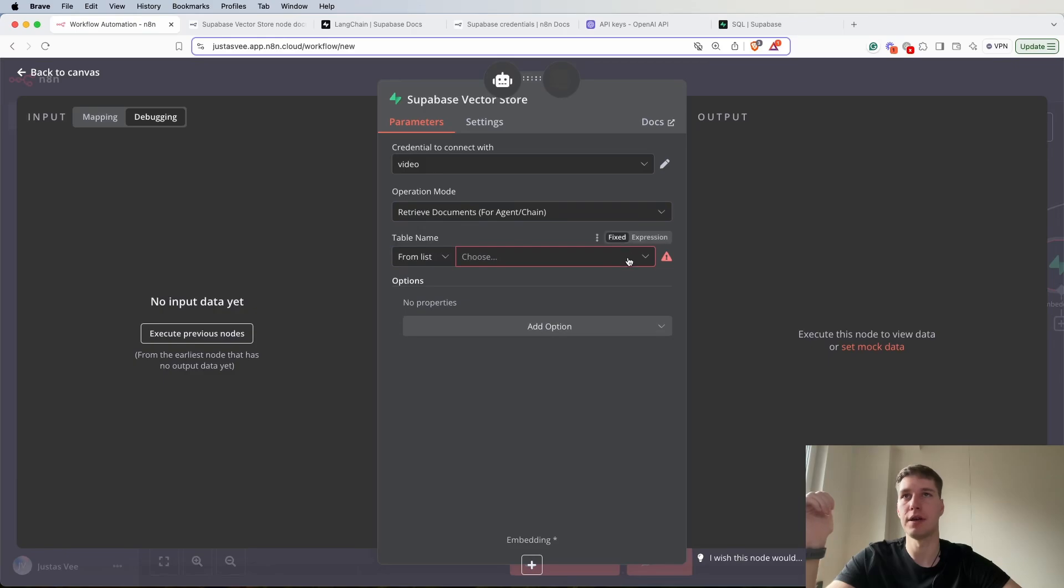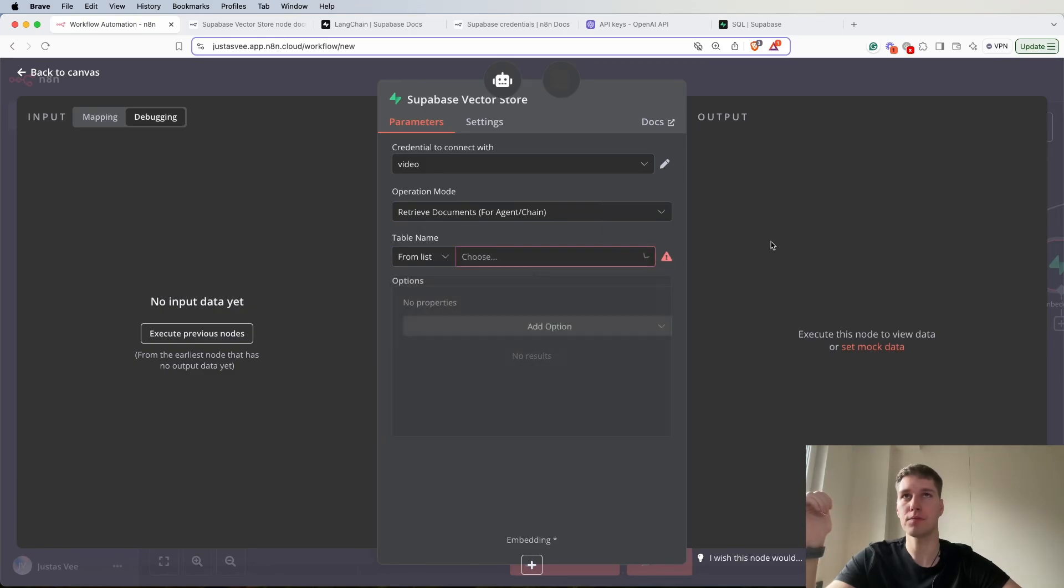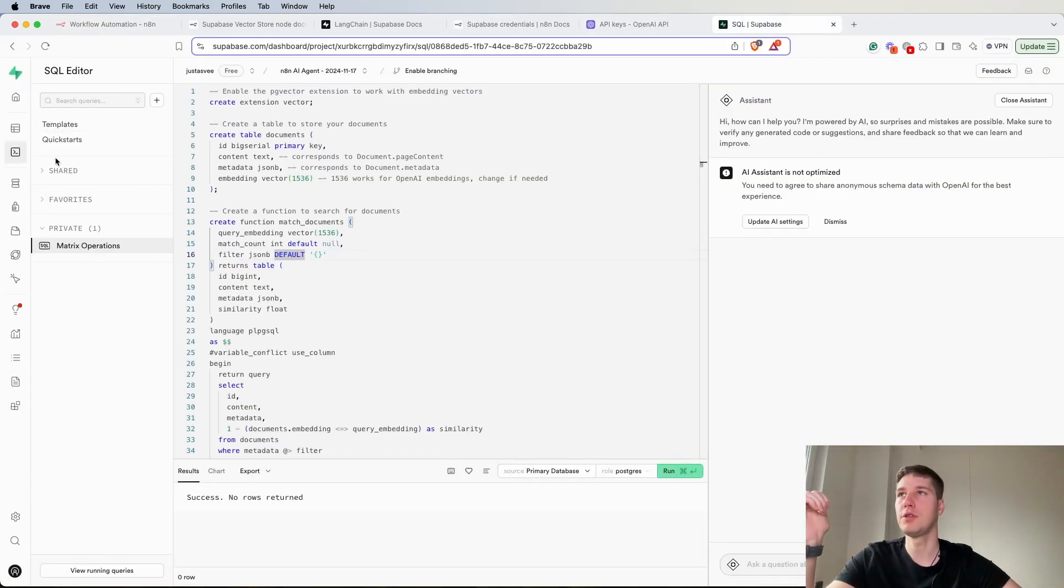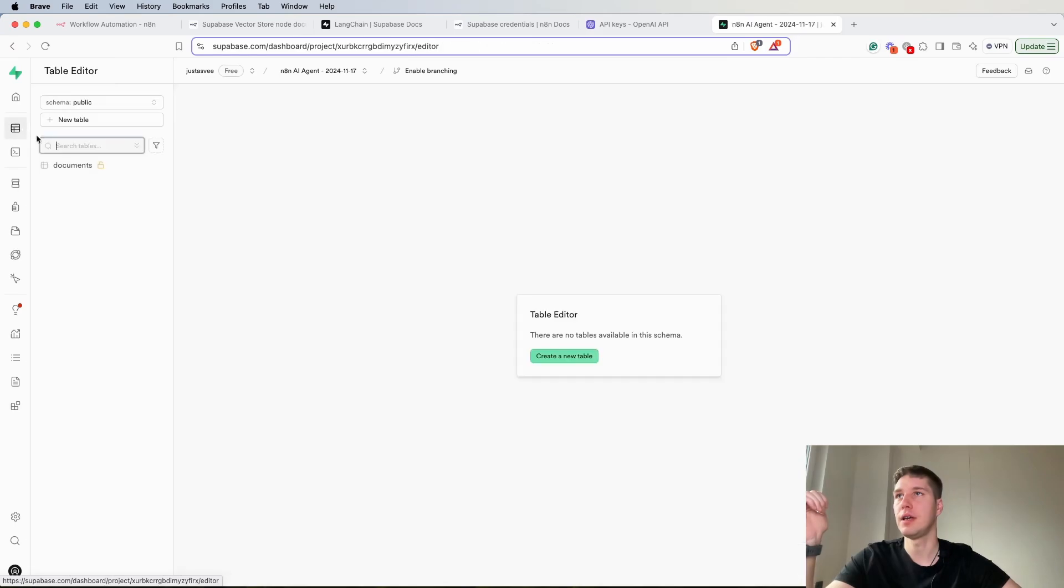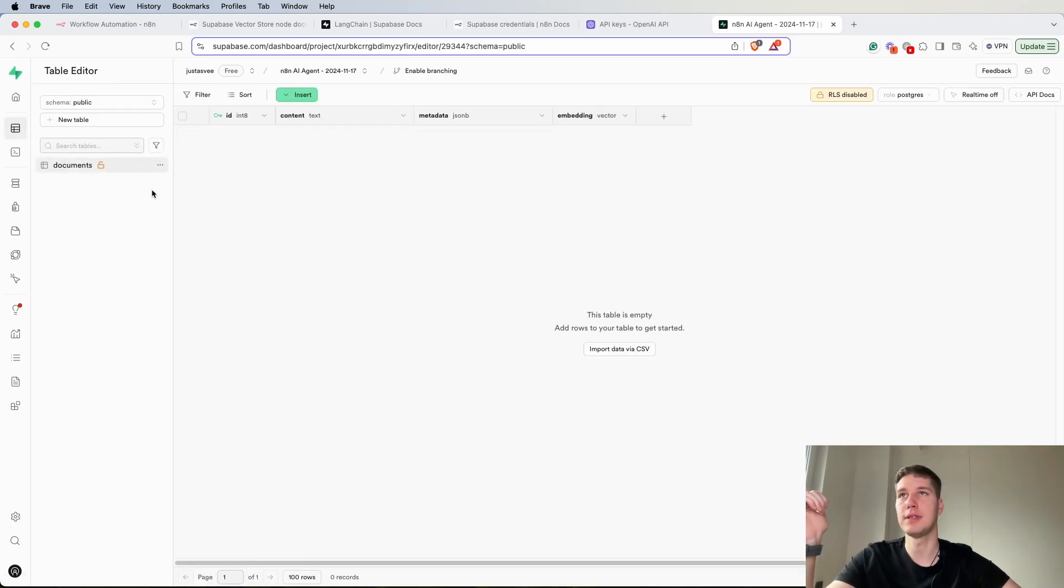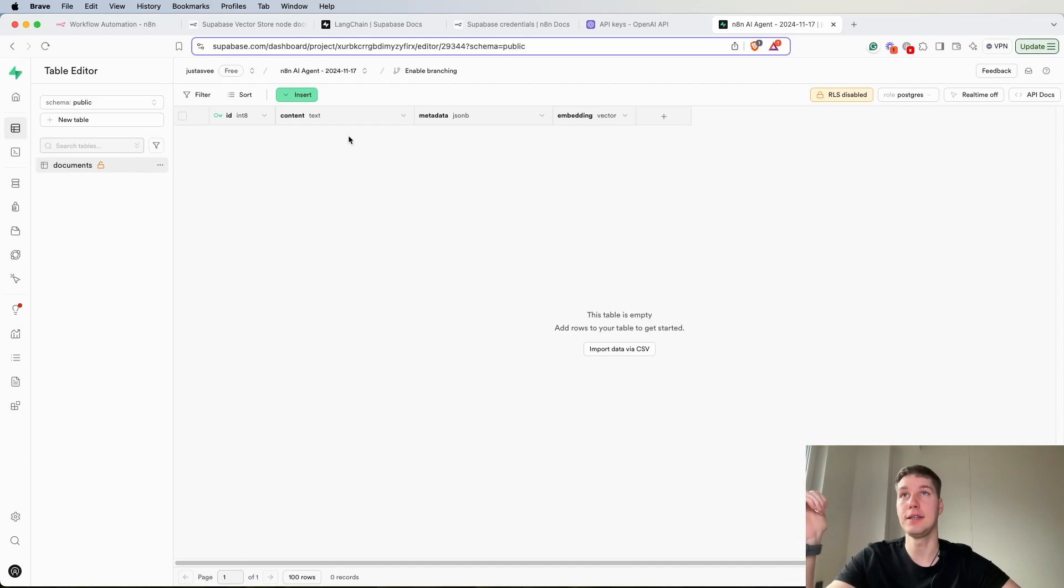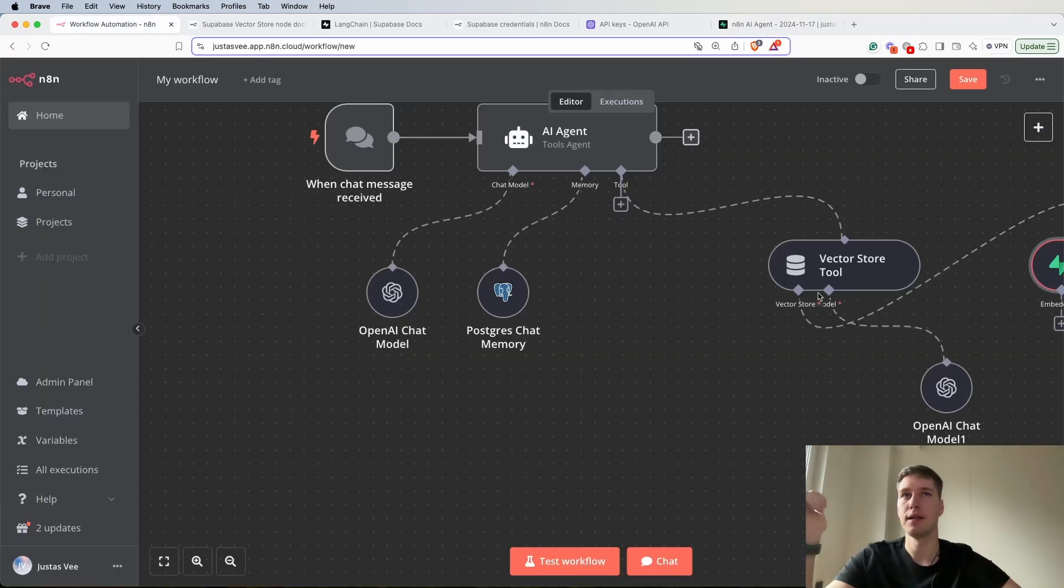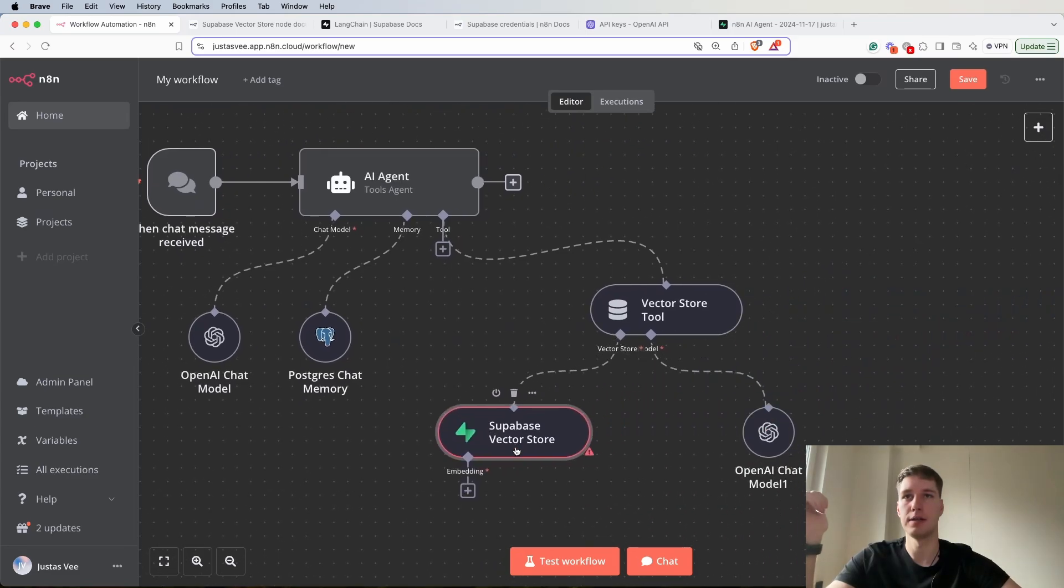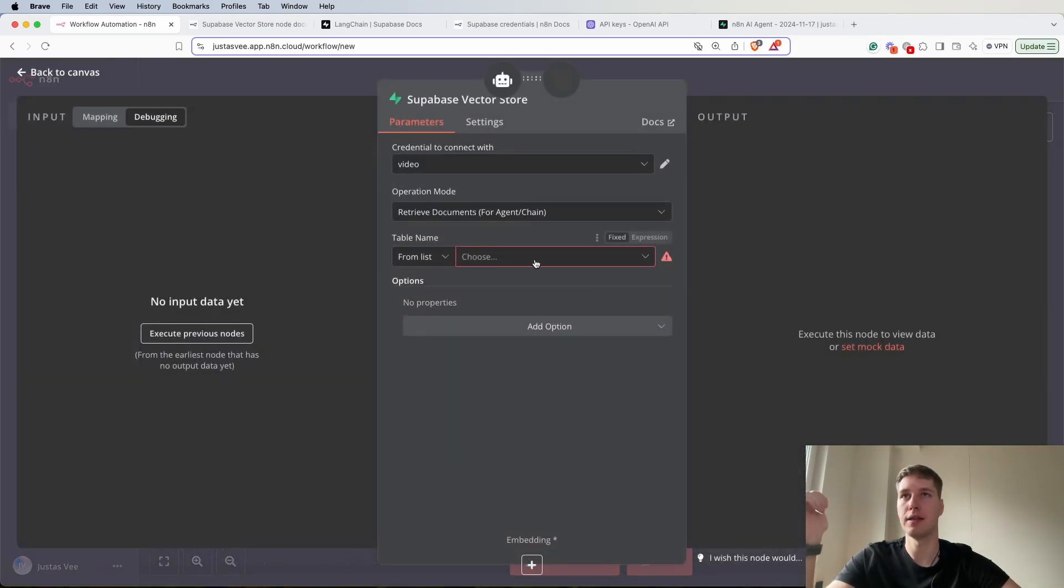But now we're going to go back, click here. If you go to Supabase in table editor you will notice that we have a table added and it has ID, content, metadata and embedding, the vector.